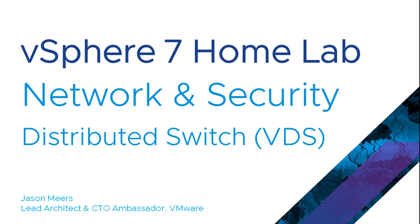Hi, I'm Jason Mears and this is Network and Security Distributed Switches, part of the vSphere 7 Home Lab series.